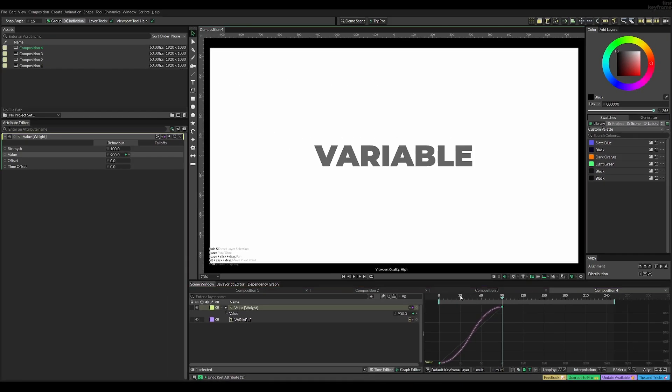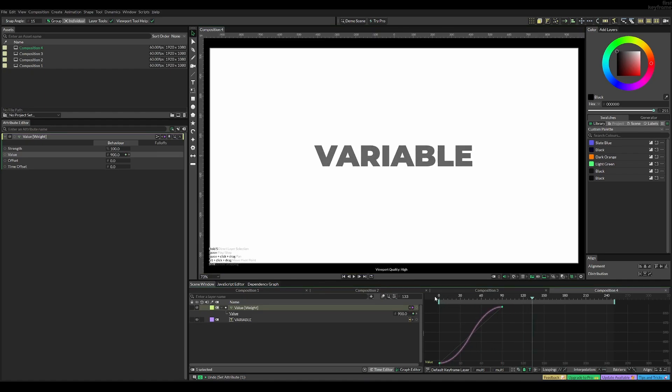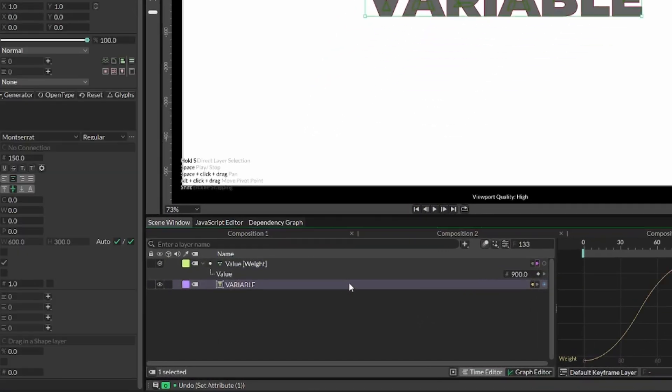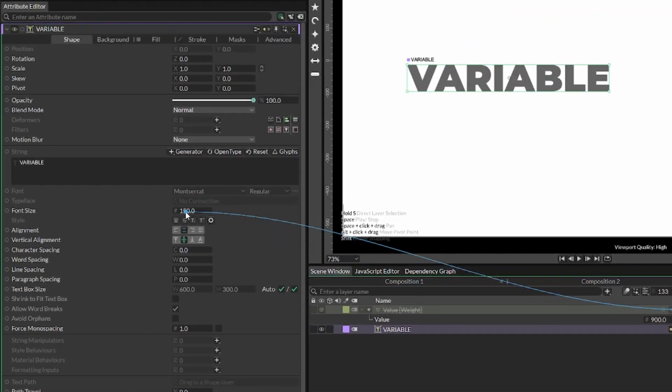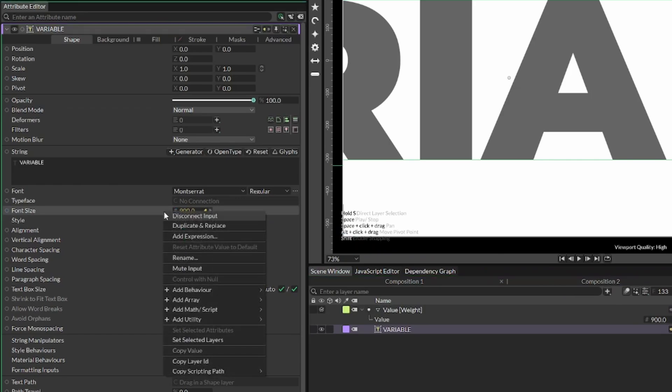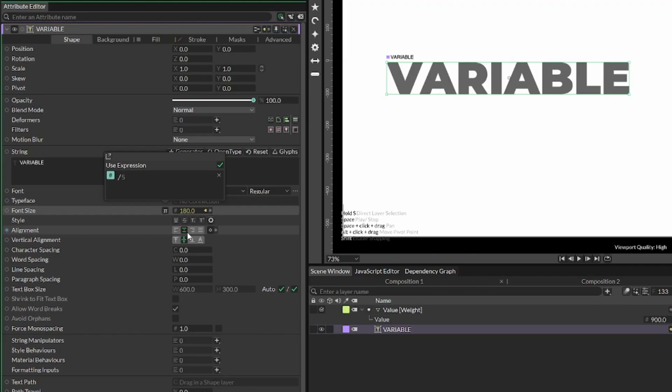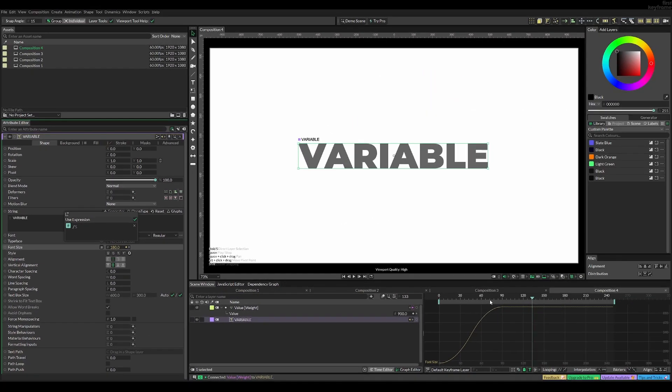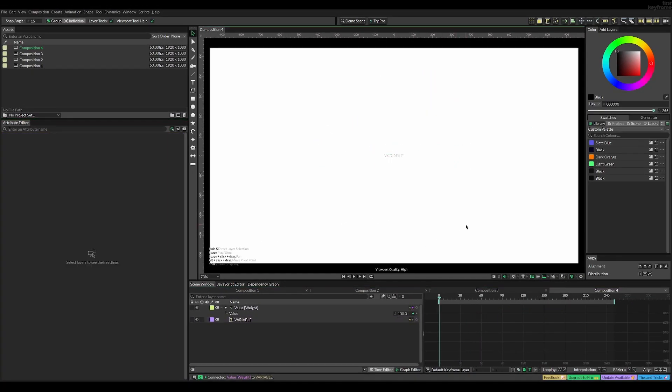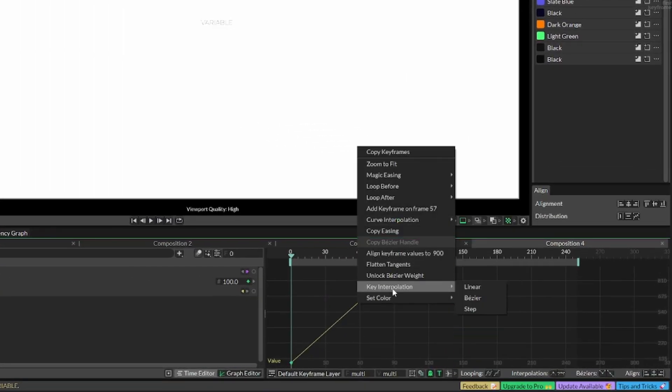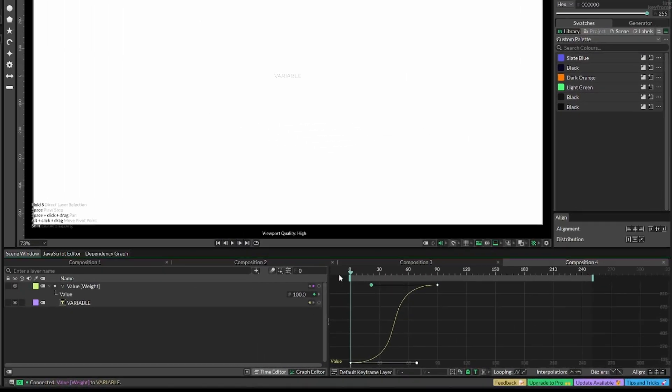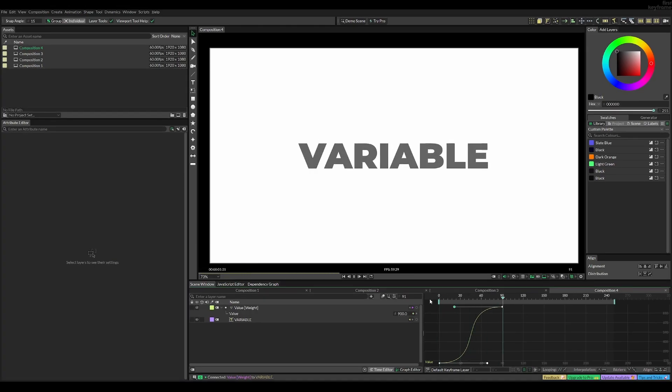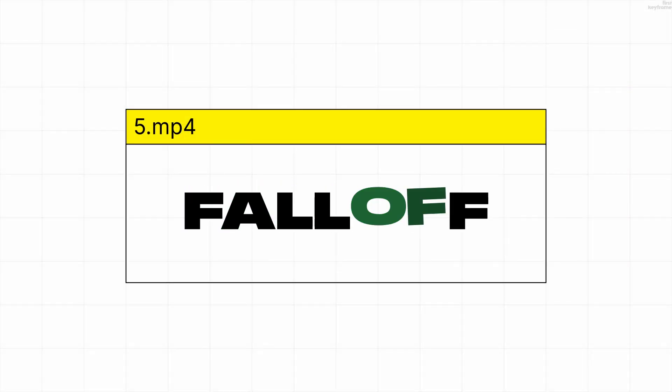It looks fine, but we can select the text and connect the value to font size so we change both font size and weight. Since it's too big, add an expression to divide the font size by 5. Now we get an interesting animation, and we can change the key interpolations to make it more fast and rapid-paced while keeping the same length.